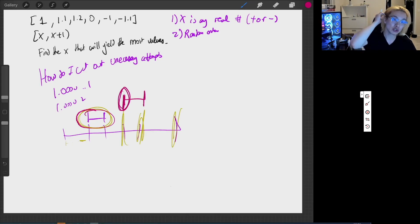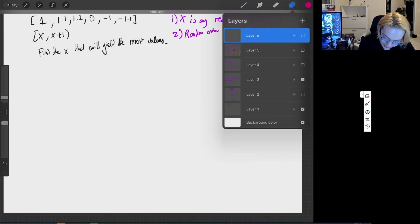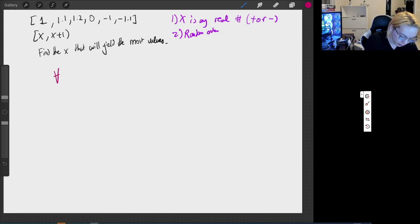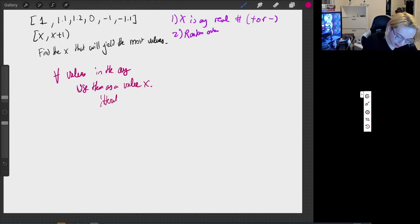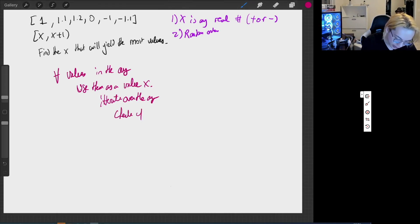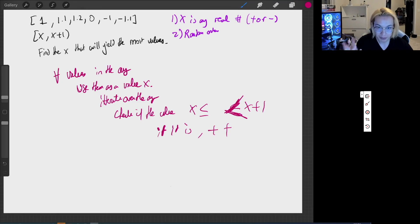We can go for a greedy approach and try every single value — that is, we use X as a value already in the array. Our improved solution would look like: for all values in the array, we use them as value X and then iterate over the array. We check if each value is in between X and X+1 (inclusive on the left), and if it is, we increment the counter. This is much better because we've cut out a significant number of real numbers.